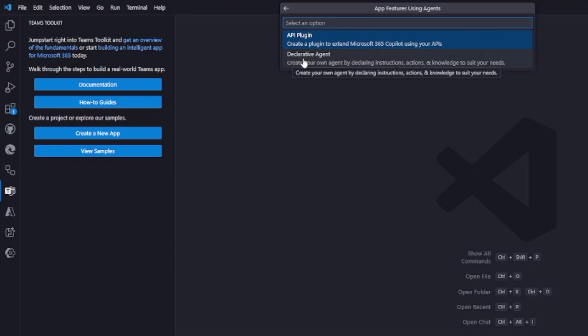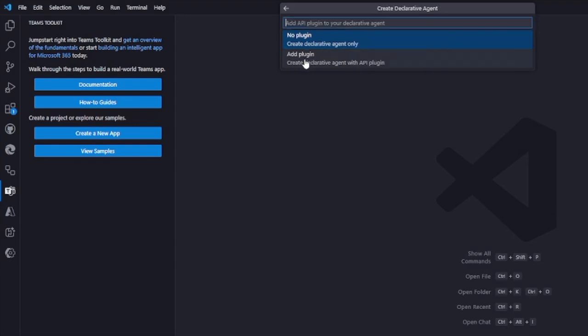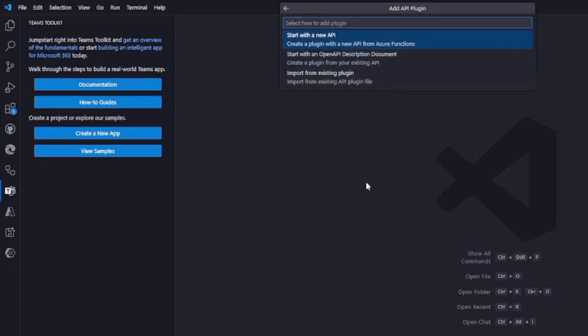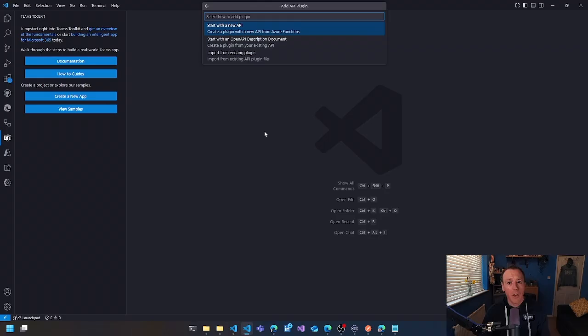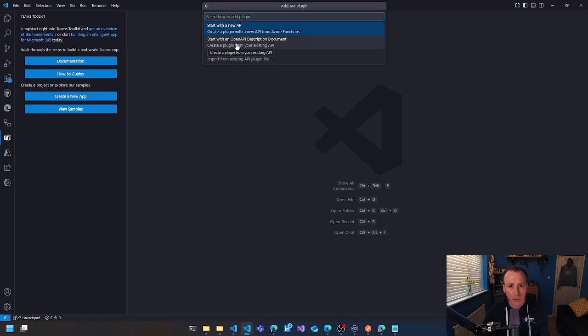We're going to create a declarative agent with a plugin. So we get the options to create one with just the agent by itself or also with a plugin, but we want the one with the plugin. You could start with a brand new API as well. We are going to start with an open API description document because we already have our API in place.